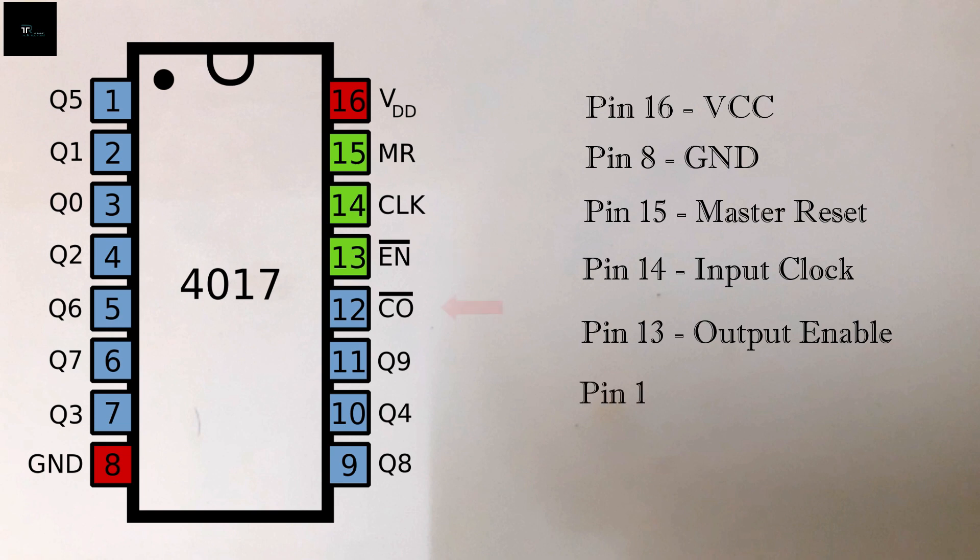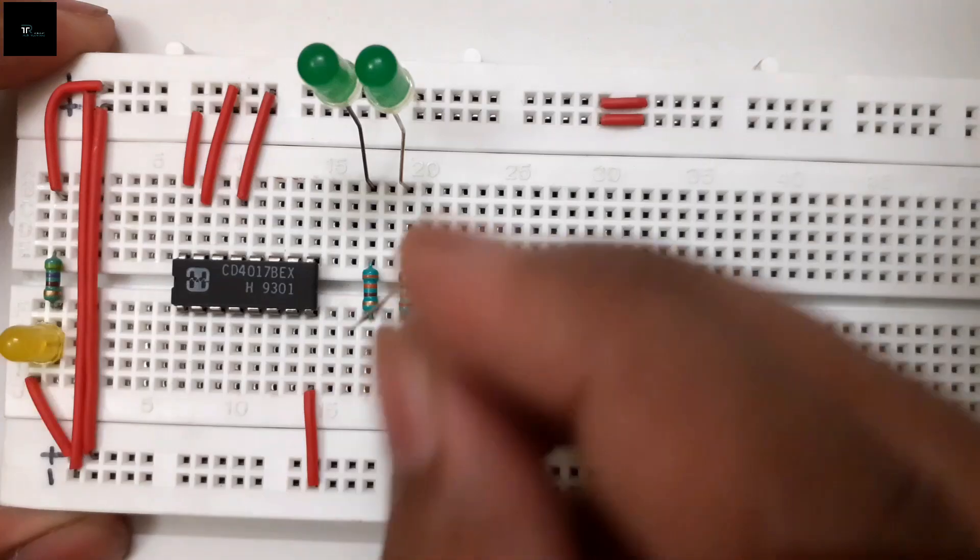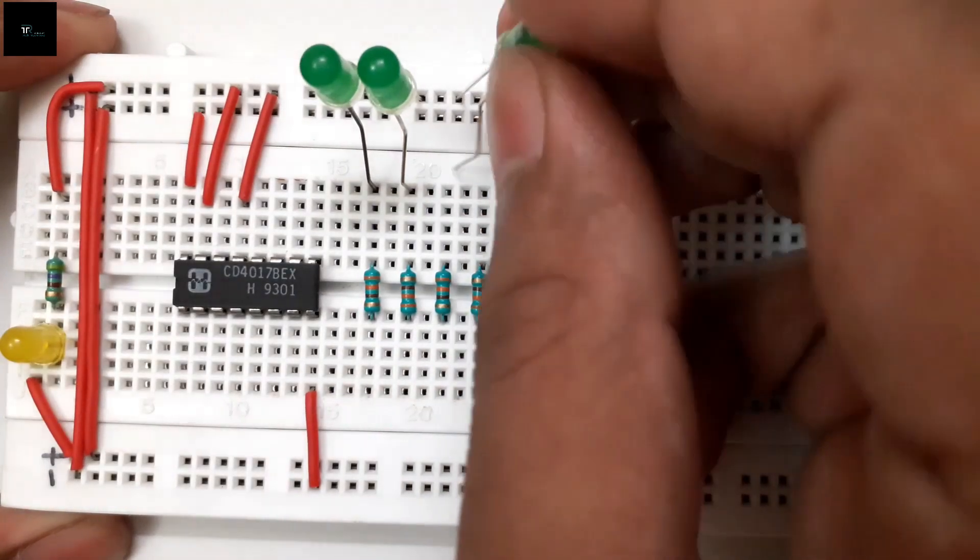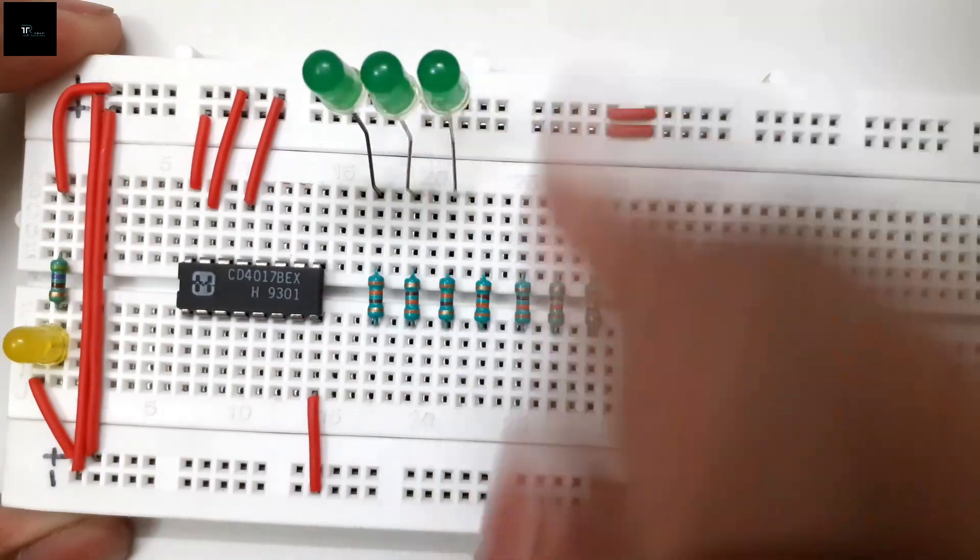Pin 12 is carryout. It is used to generate carryout while counting. Remaining pins, that is pin 1 to 7 and pin 9 to 11, account for the 10 output pins. These are the pins where we will be connecting our LEDs.